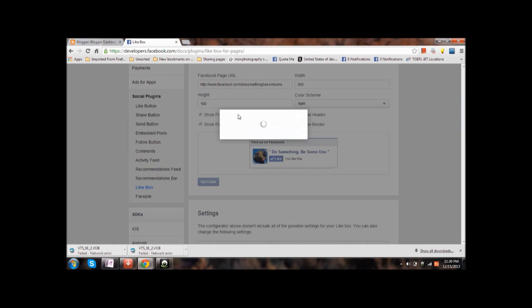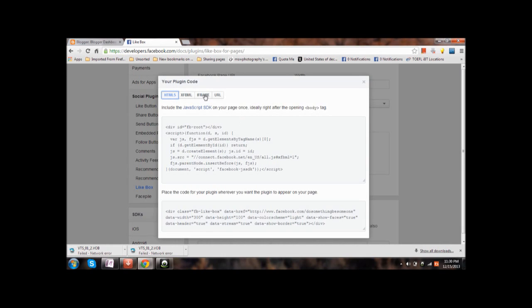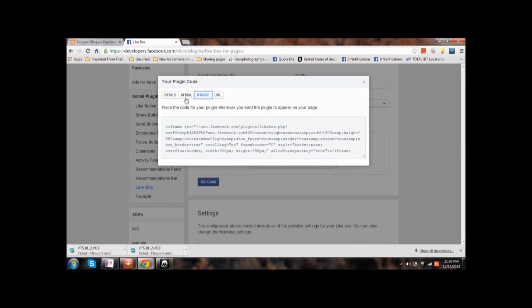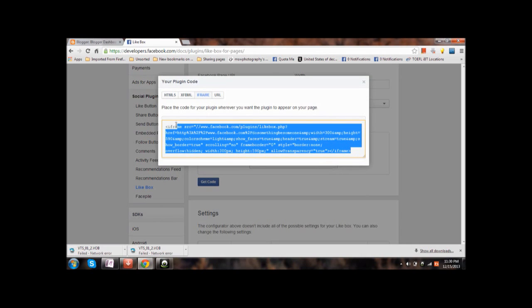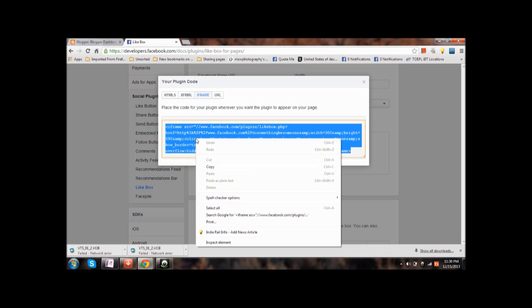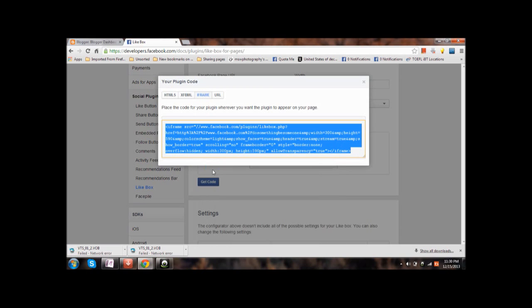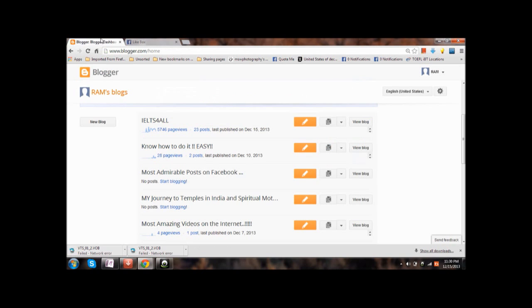And if you are using HTML file language then copy paste this code. So for working on blogs and websites, iframe code will work fine. Copy the iframe code, Ctrl+C or else right click copy. Now